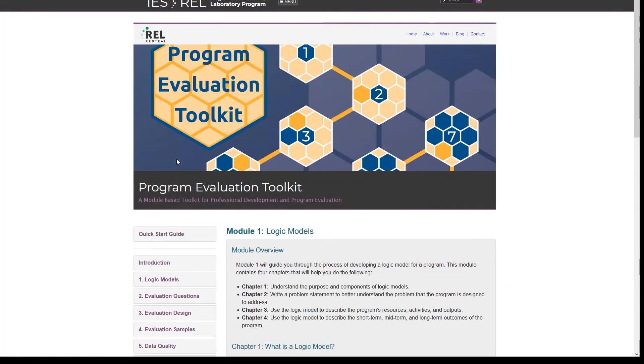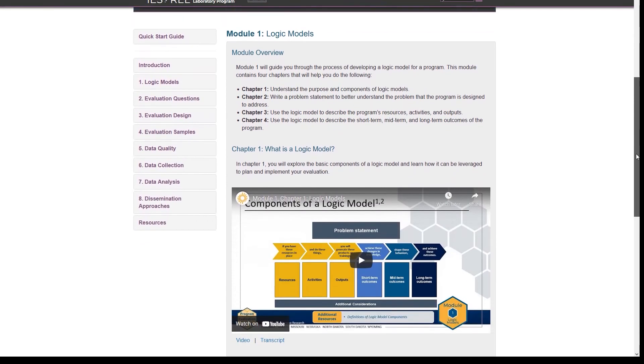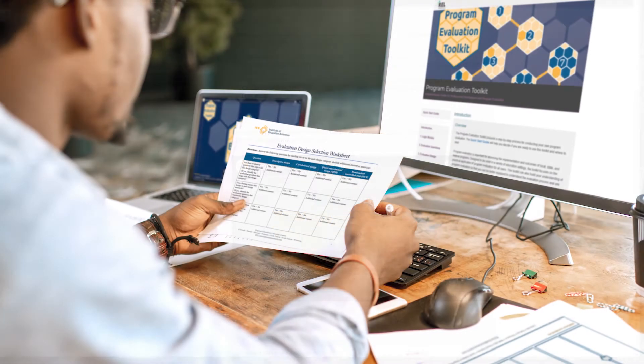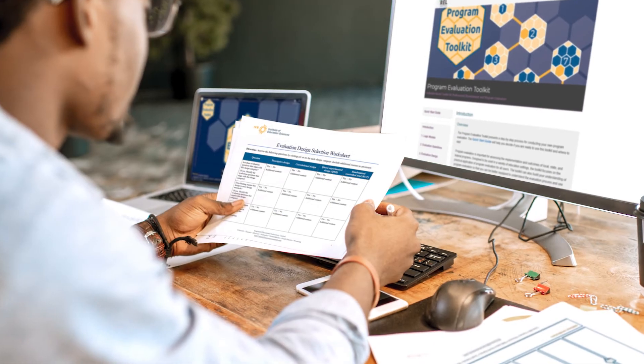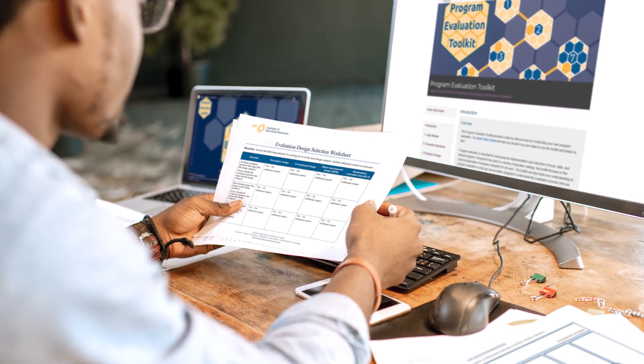Each module includes instructional videos, slides, handouts, templates, and worksheets that you can use to conduct your own evaluation.